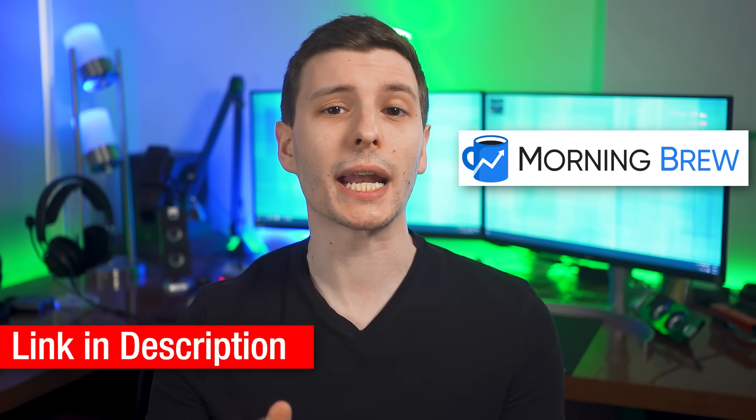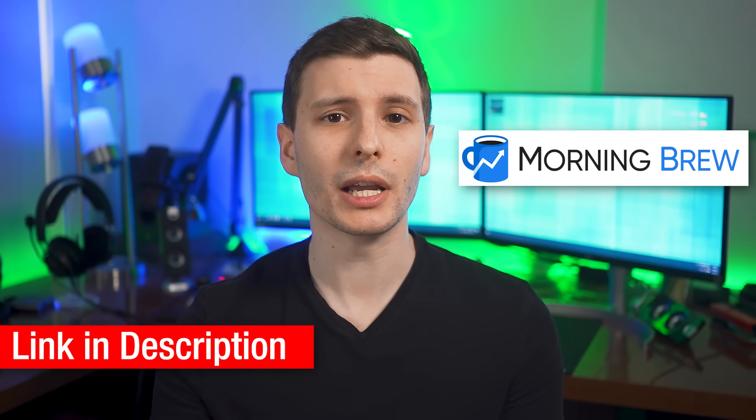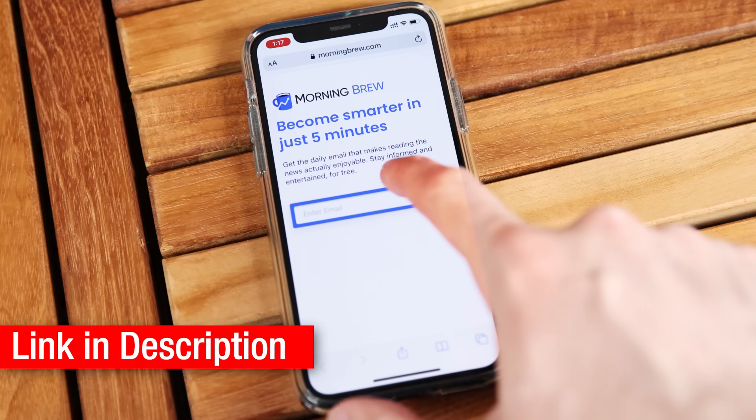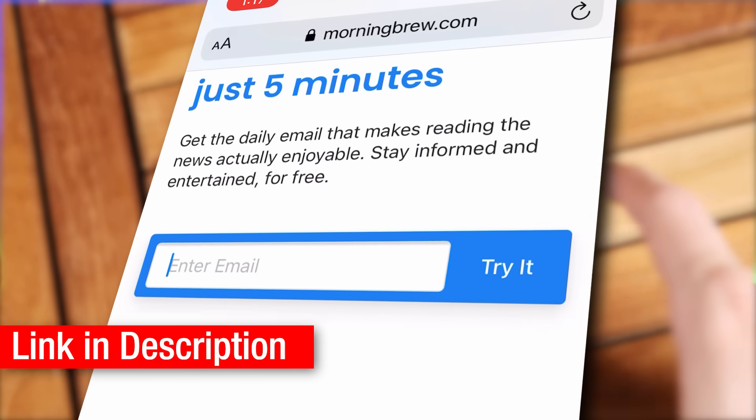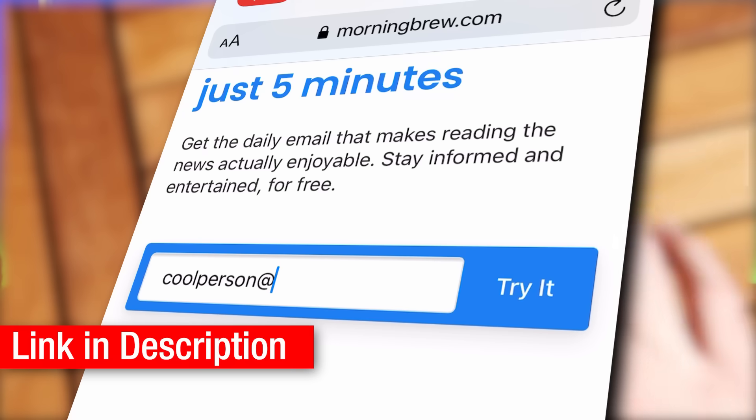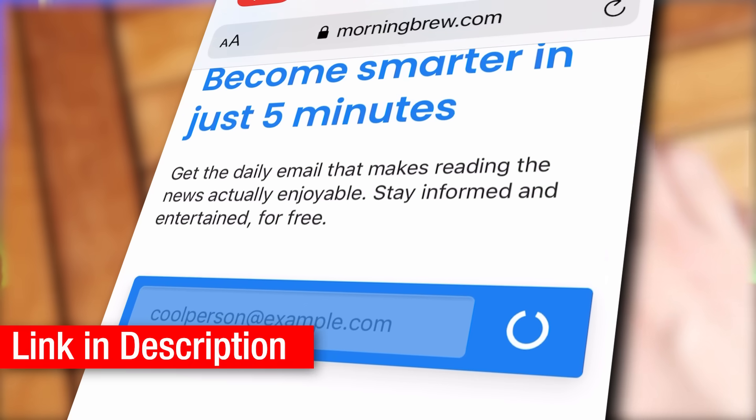To sign up for Morning Brew, which is completely free, just go to the link in the description and enter the email address you want to get the daily newsletter delivered to. And so with all that being said, let's continue.